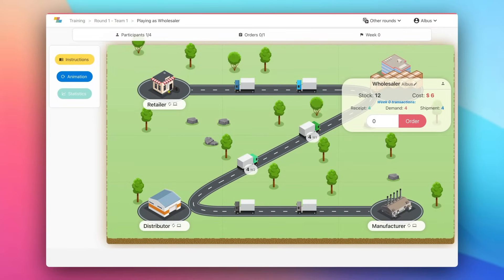After the animation, it is time for you to decide how much to order to your supplier. Note that the delivery takes three weeks, so an order on week zero will be delivered on week three.